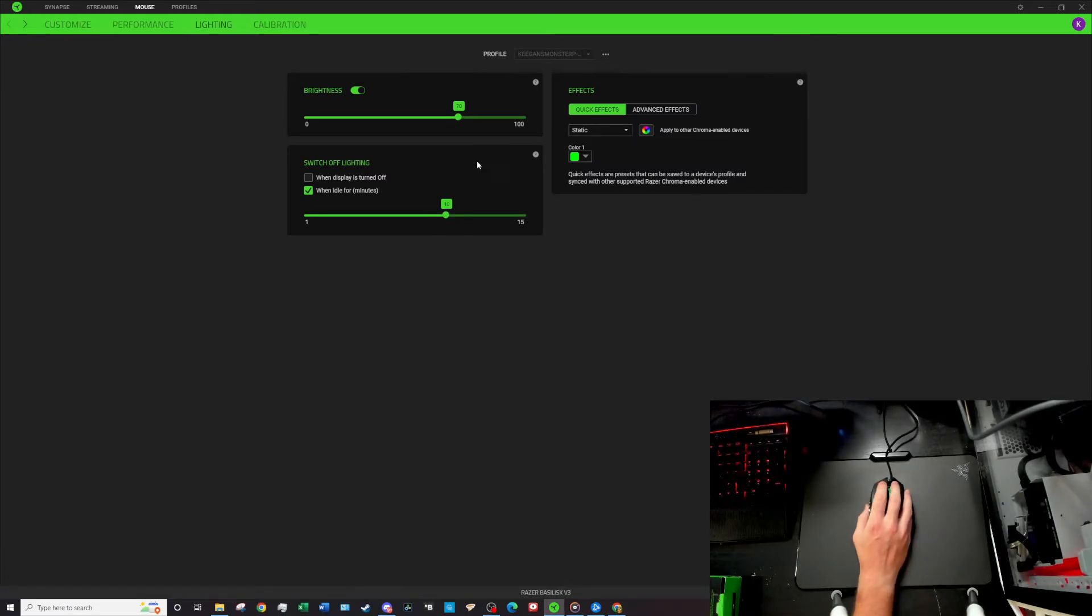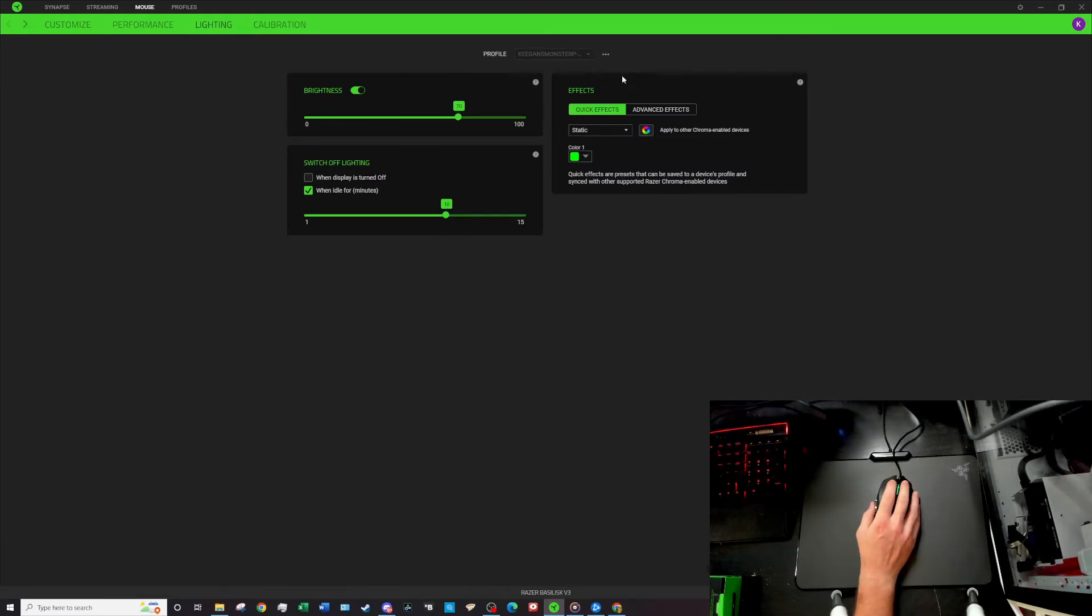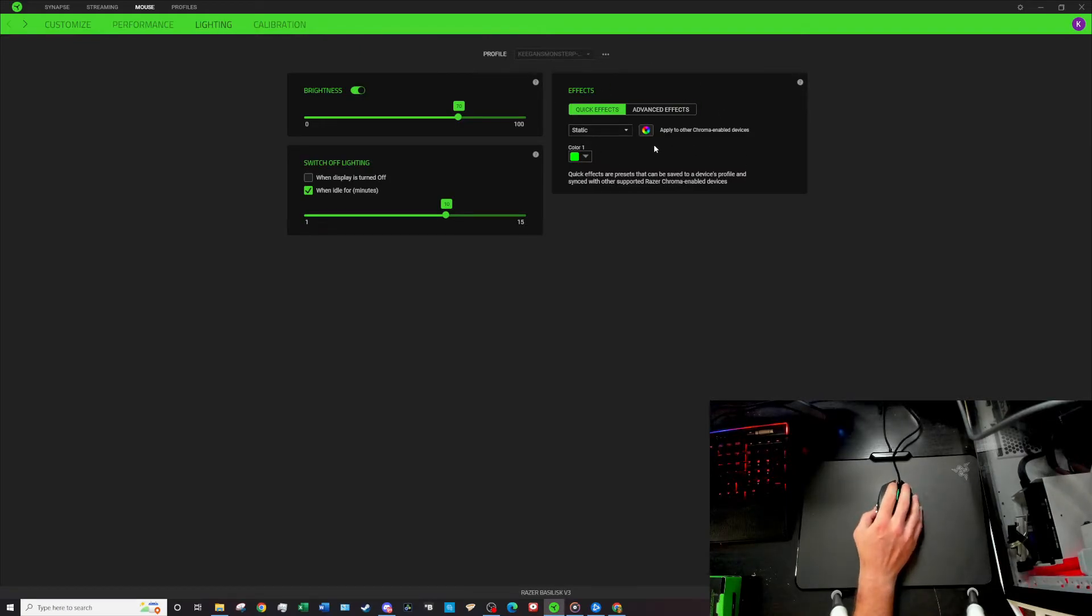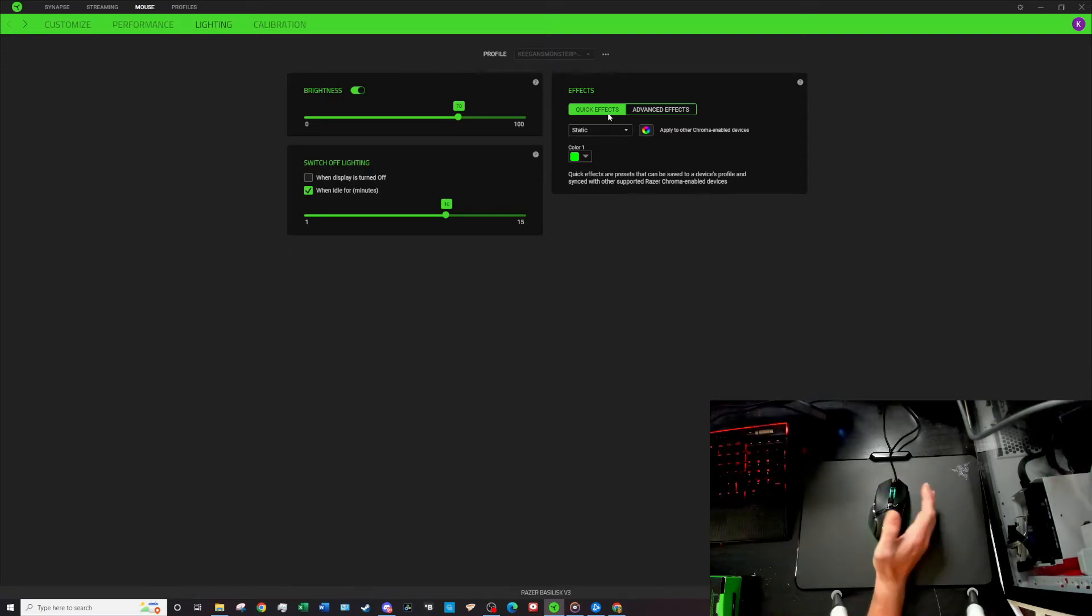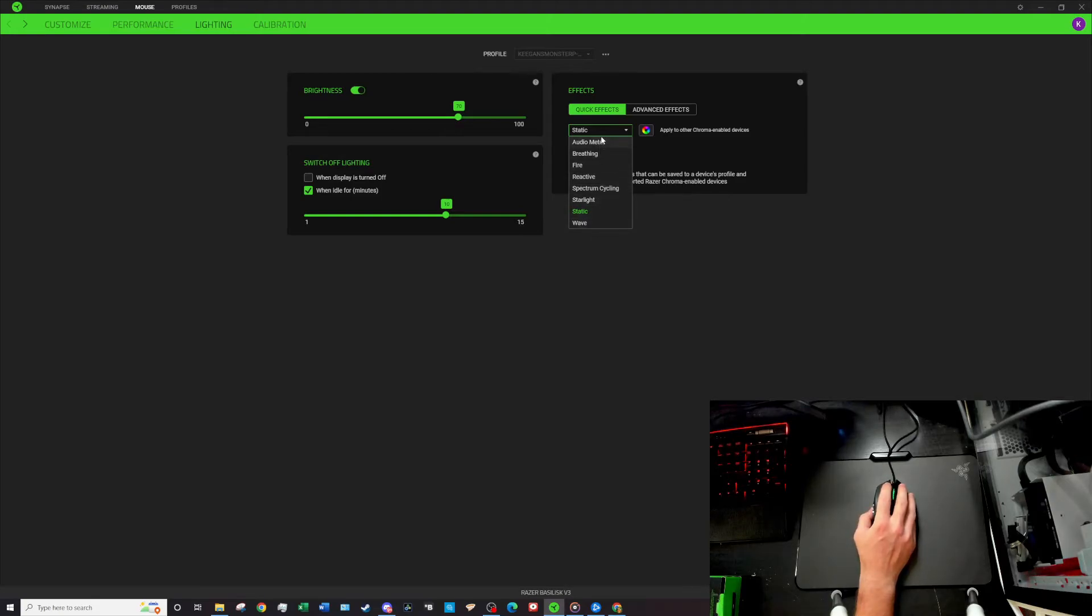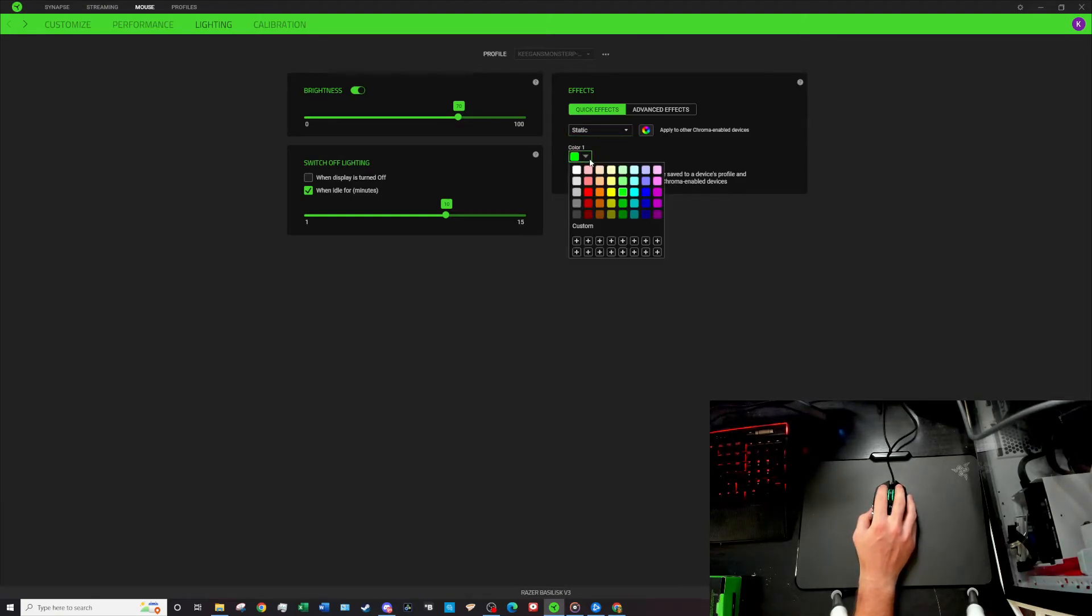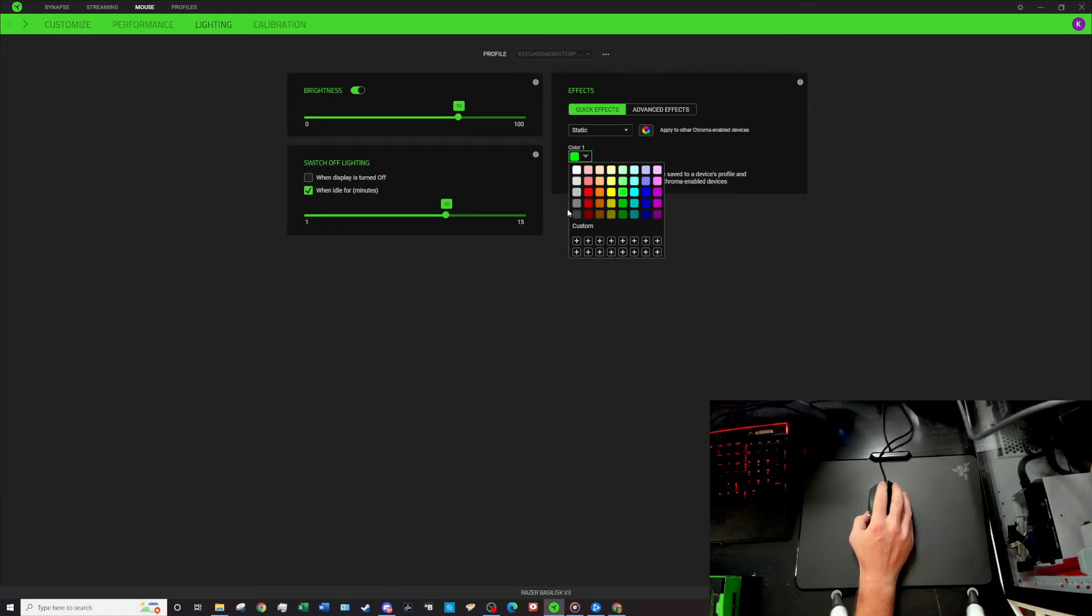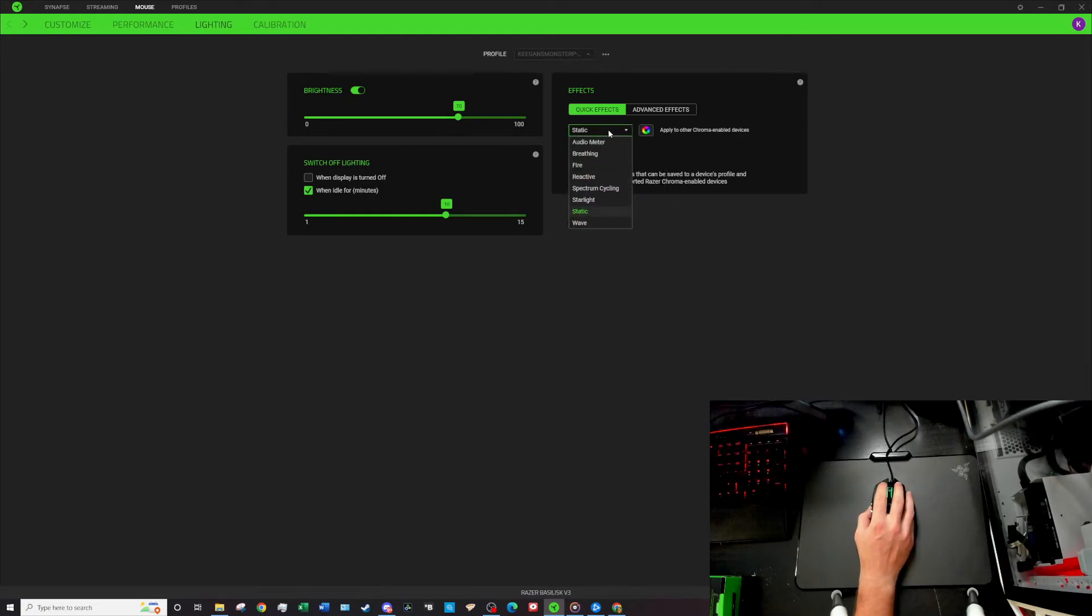Over on the right here you can see there are a few different lighting effects that you can do too. So these are just the quick effects that come with the mouse and you can see I believe it comes with eight different kinds of effects that you can have. Right now it's set to static. If you put that down then you can see here that you can choose from any of these colors or you can pick a custom color.